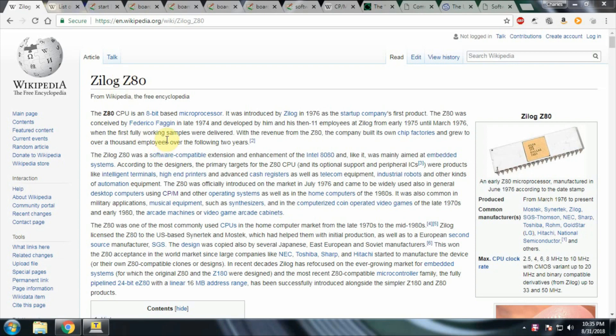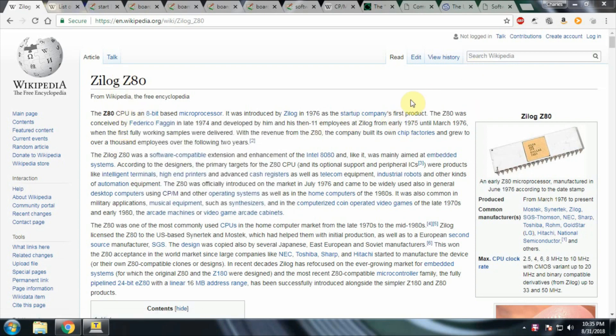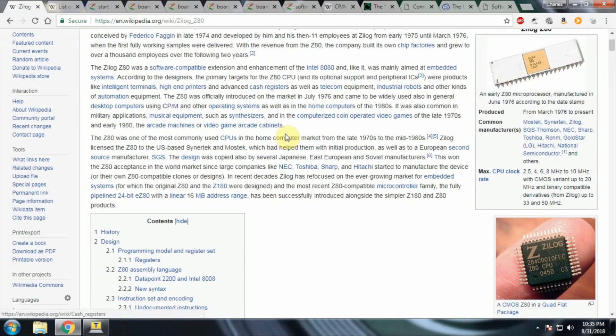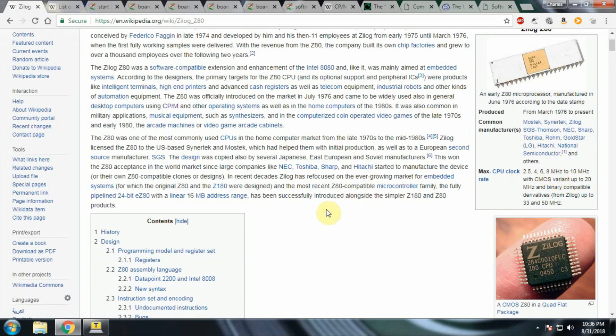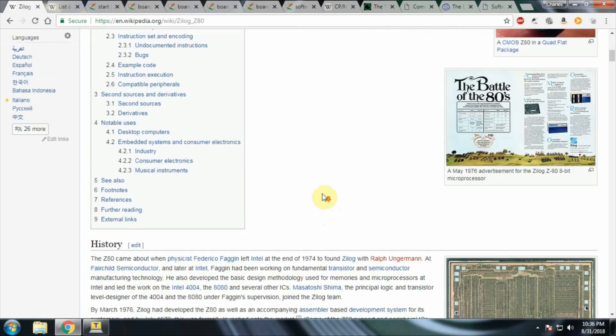The Zilog Z80 is an 8-bit microprocessor. It's based on the Intel 8080 processor. It has some extended instructions that make it more useful. Available speeds are, for instance, 2.5, 4, 6, 8, 10 MHz, up to 20 in certain versions.